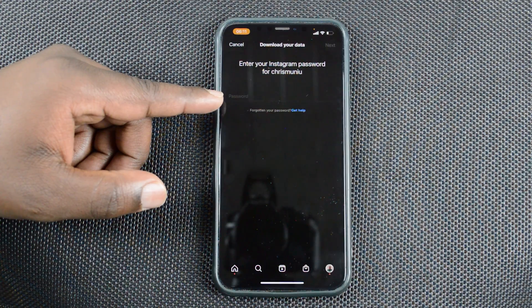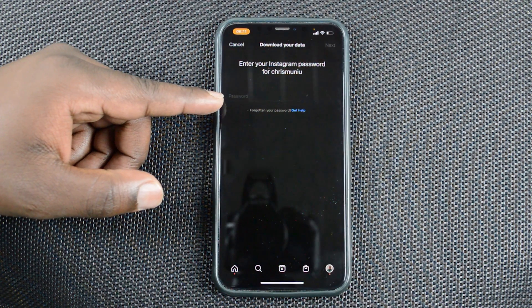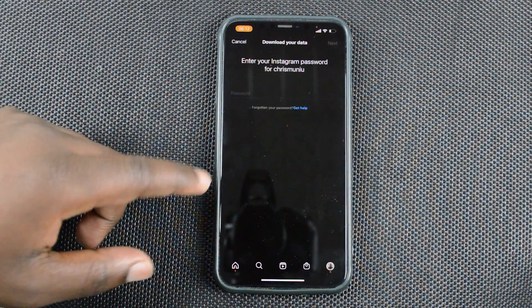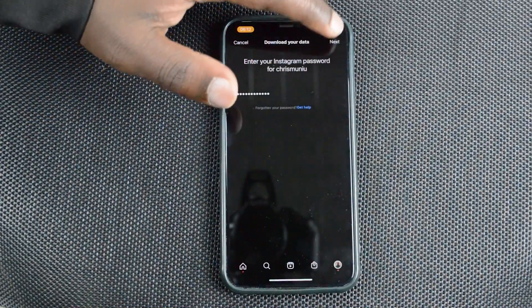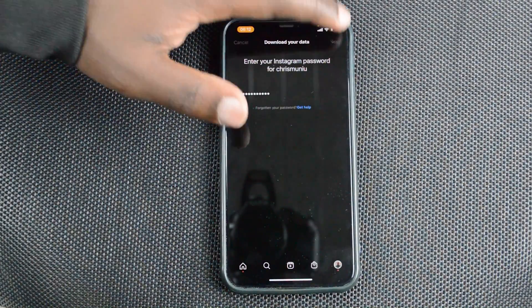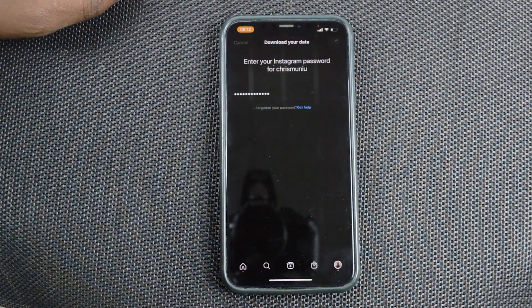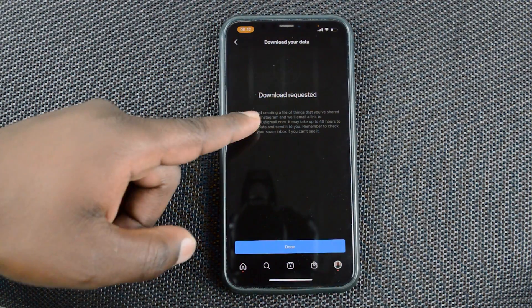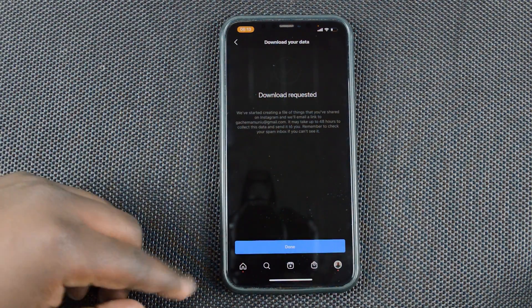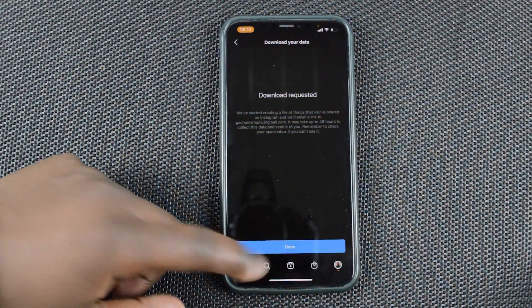Before the request goes through, you're going to be required to enter your password. Enter your password and with the password entered, tap on Next. You can see right there that my download has been requested.